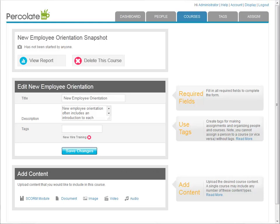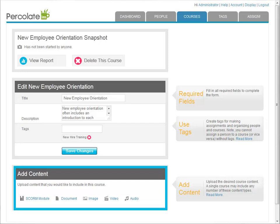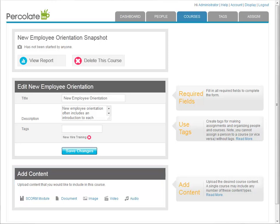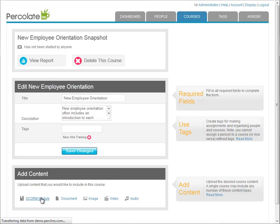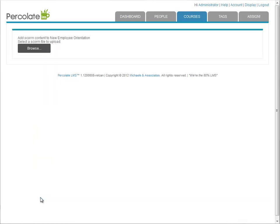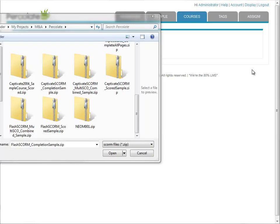It's created now, but we still need to add some content before it'll be useful. You can see the add content box here at the end of the page. Pick a type of content you want to add. In this case I'll be adding a SCORM module which happens to contain my new employee training. Browse to locate the file, in this case a zip archive for SCORM, and click open.